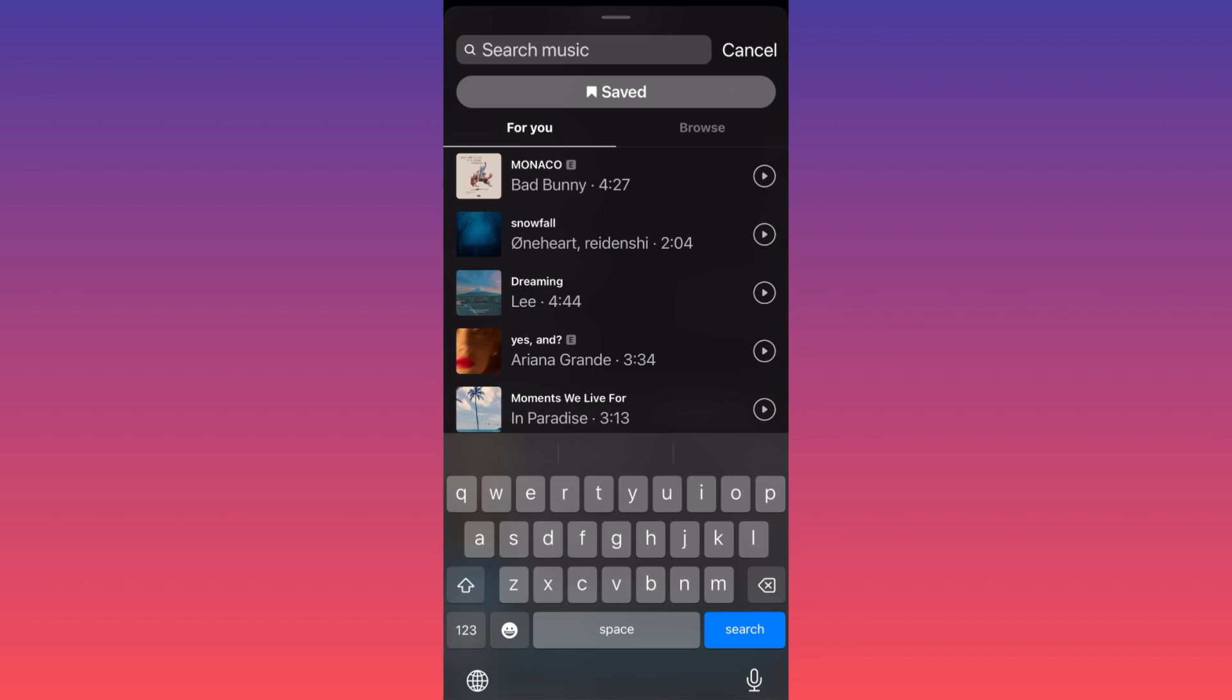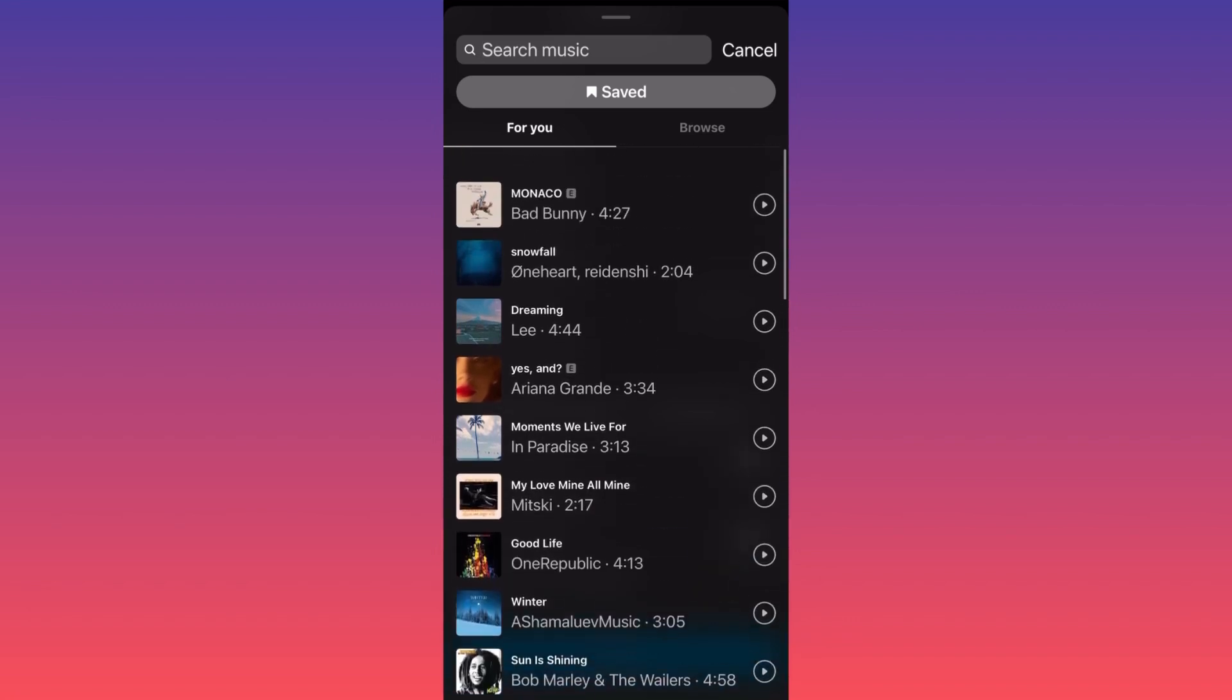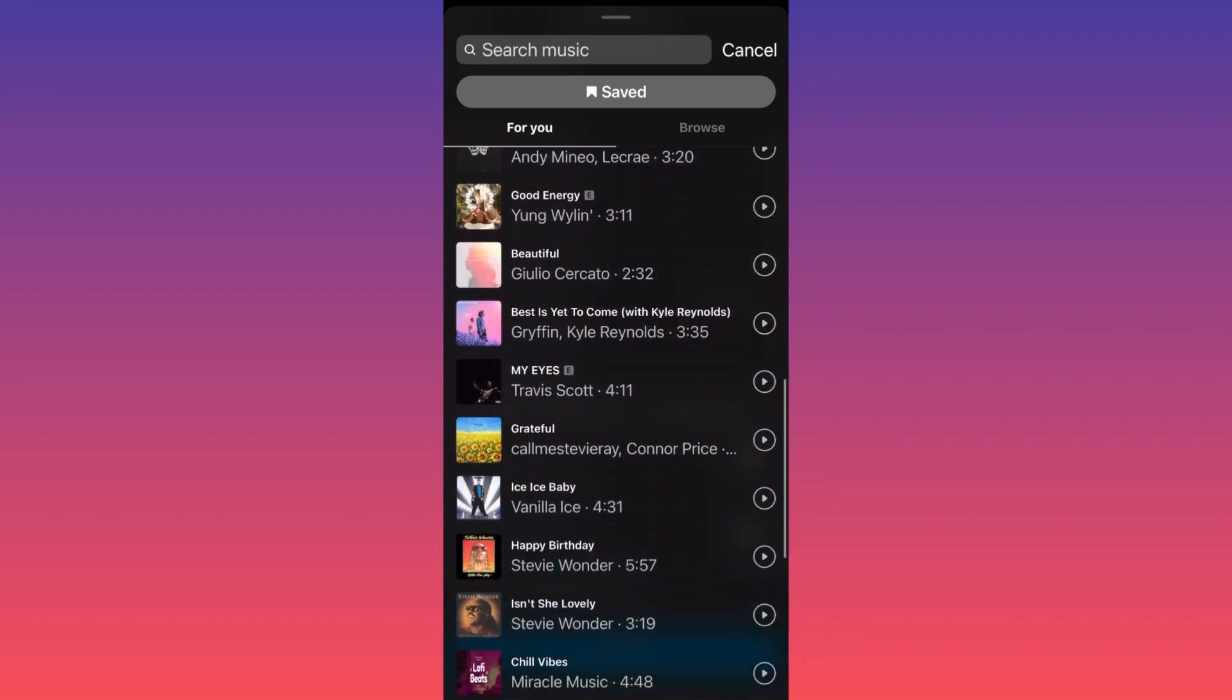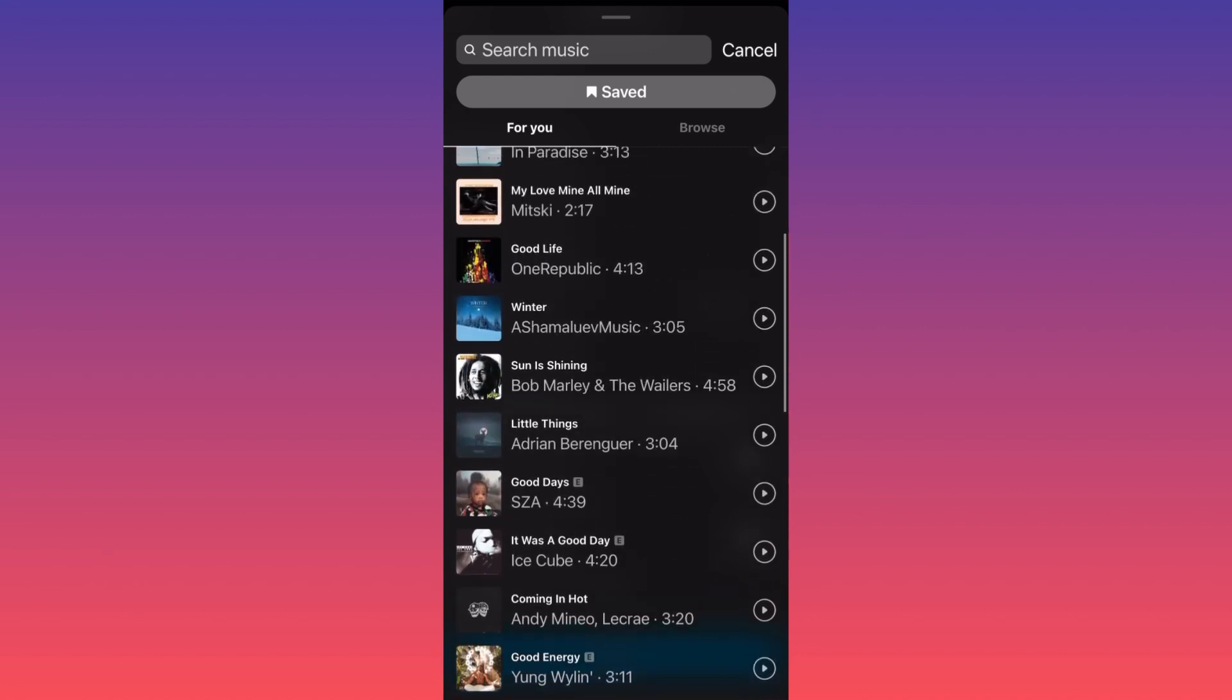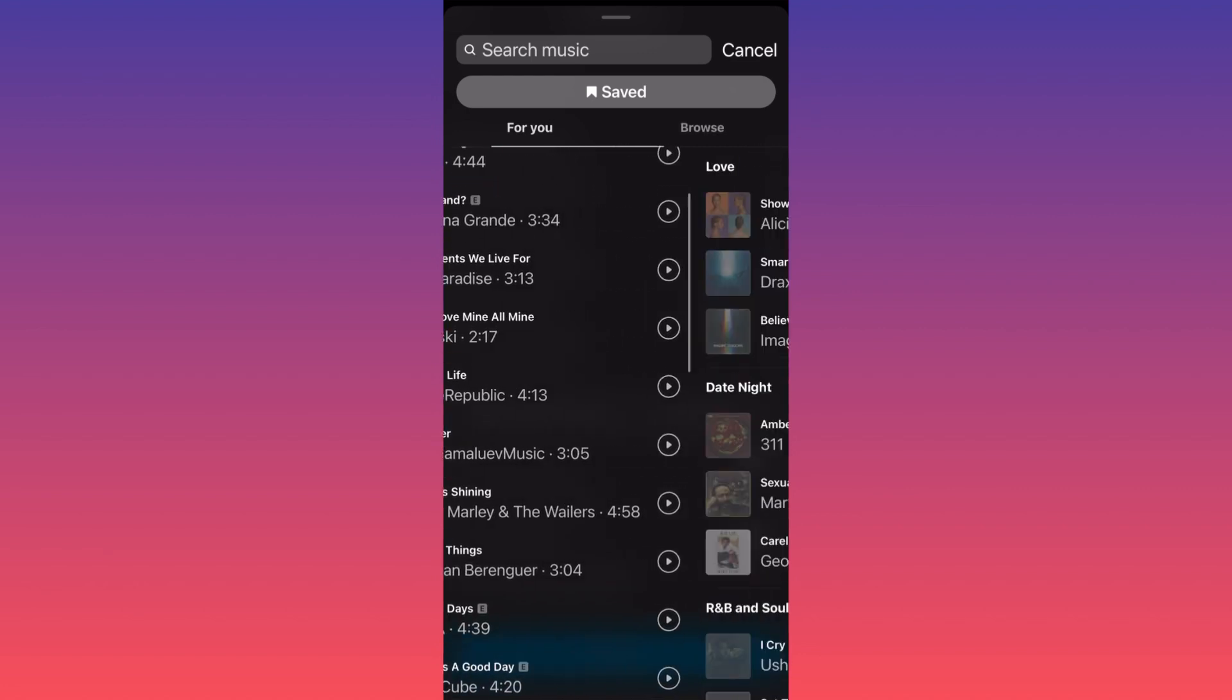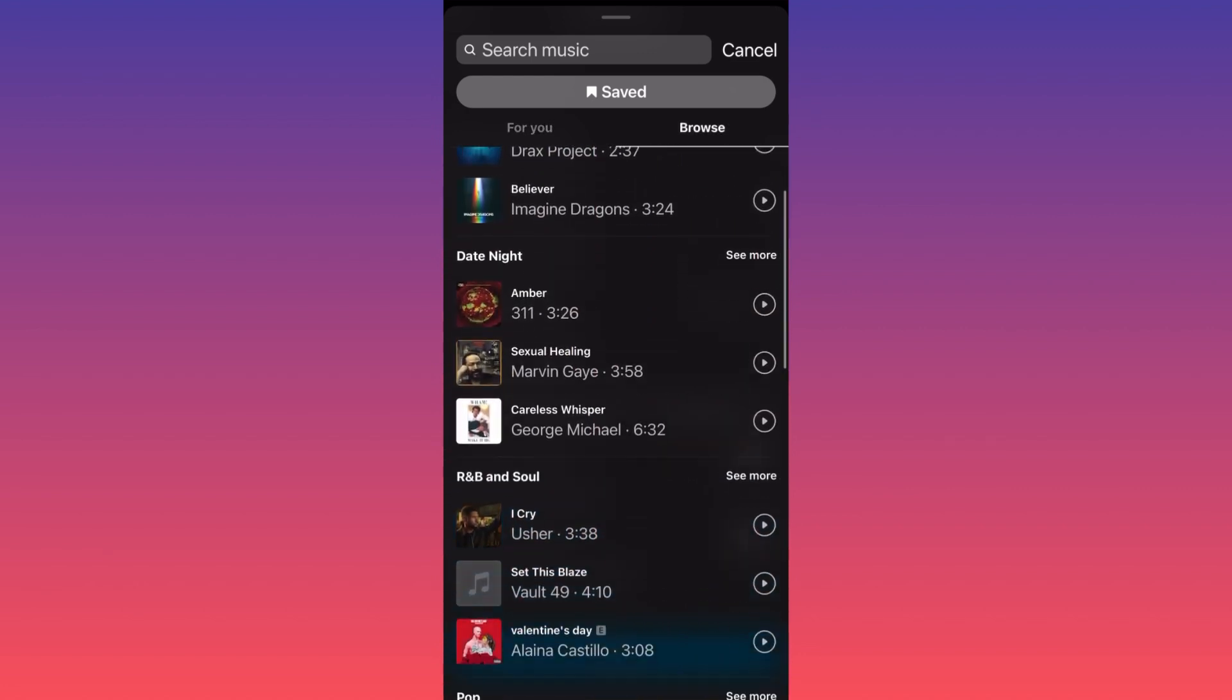Option number one will be simply to pick from what is currently trending, the For You music over here. Or you can simply go and click Browse next to it and search through different genres.